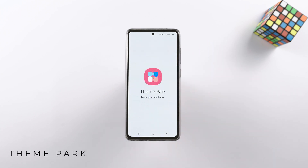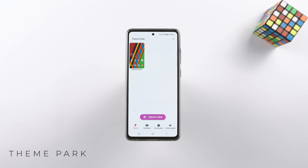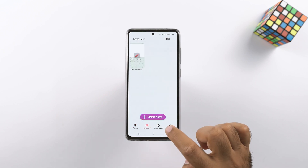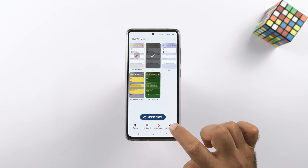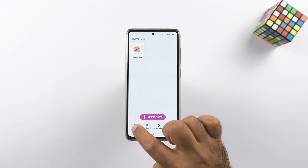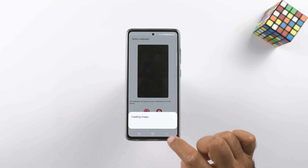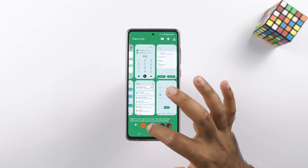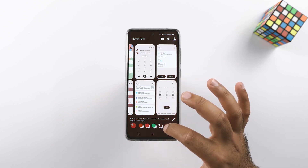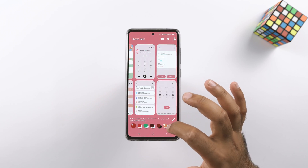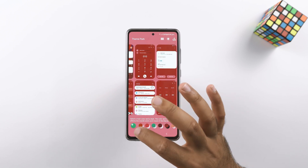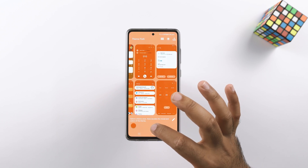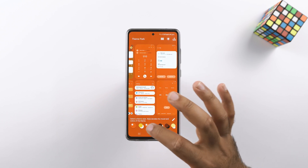Next up is a really interesting app: Theme Park. Theme Park allows you to create custom themes on your phone. You can create your own custom keyboard, design your own quick panel and volume panel. When you click on 'Create New,' it will give you some pre-built layouts matching the colors of your current wallpaper. You can choose colors from the bottom of the screen and at the top you have the dark mode control. Theme Park is a huge application that needs a lot of practice and aesthetic sense to use properly.